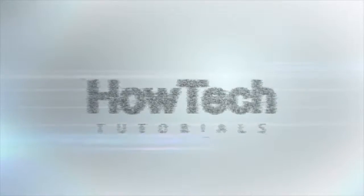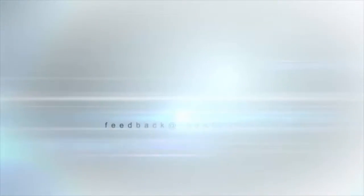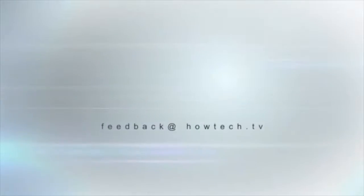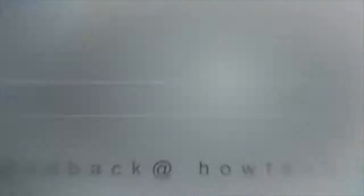This was a HowTech.TV tutorial. Leave your comment below or contact us by email. Thanks for watching.